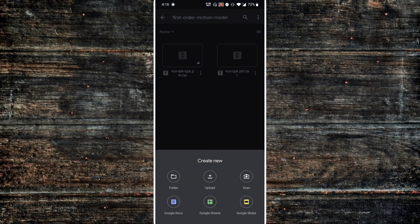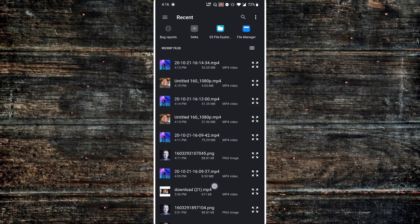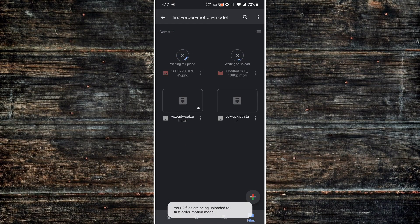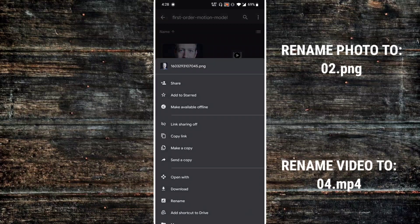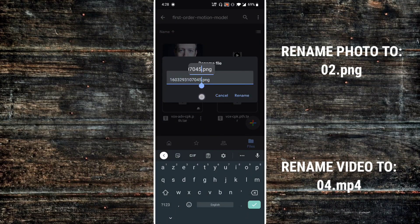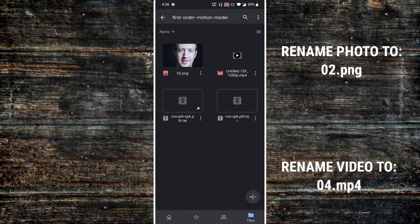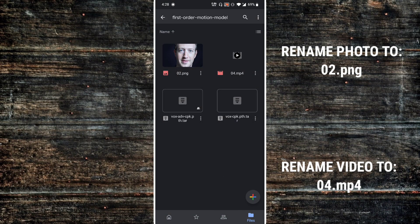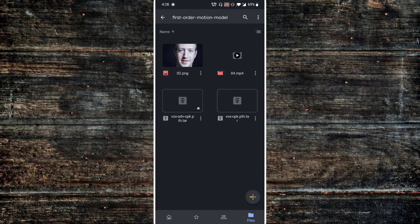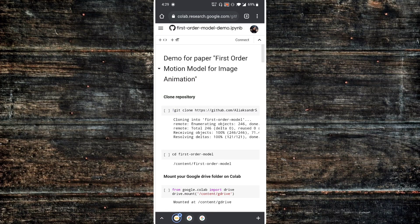Now our folder is ready. Upload both the photo and the video we edited — that's Mark Zuckerberg and Joe Rogan. Once uploaded, rename the photo to '02.png' and the video to '04.mp4'. Please don't mess with the names — the folder name and the file names must be correct for this to work.